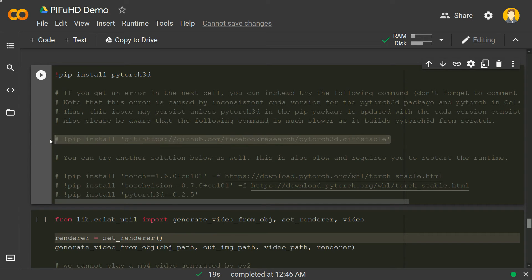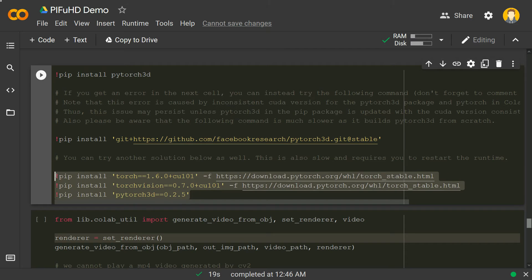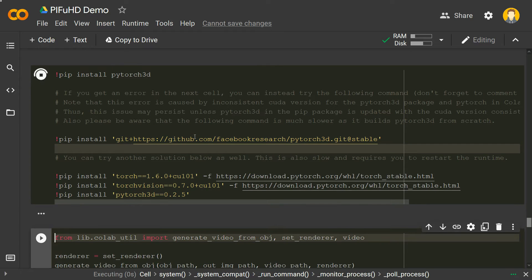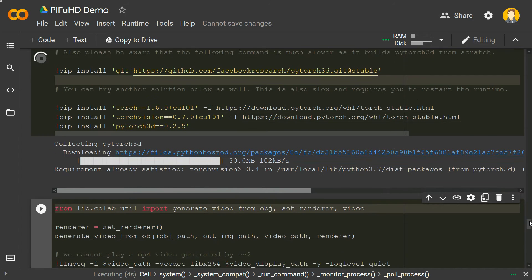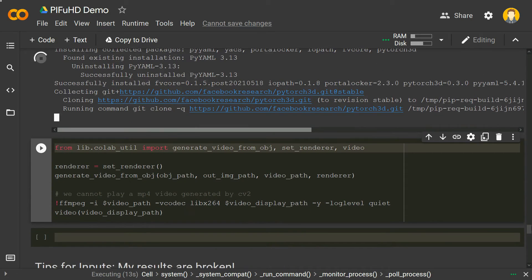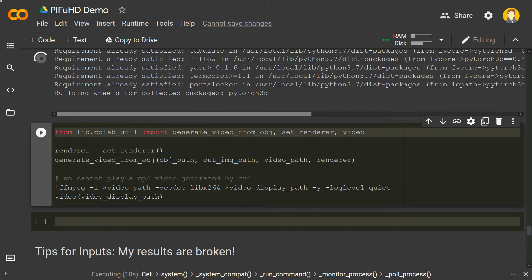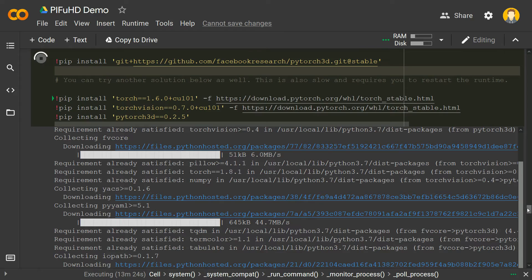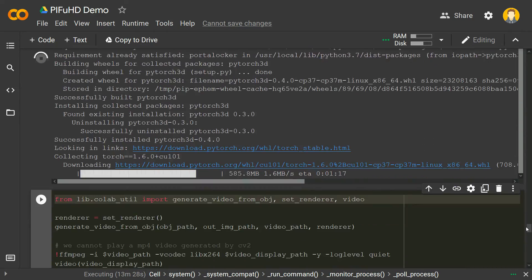Going down, we need to install PyTorch3D. If you get any error in the next cell, try the following command — don't forget to uncomment those lines. We need to uncomment these lines and also these ones — they are libraries required to generate the video, as you saw in the demo earlier. Shift+Enter. It will install requirements from online. It's running git clone and building wheels for PyTorch3D — this may take 15 to 20 minutes.